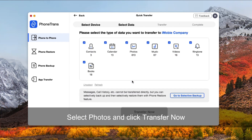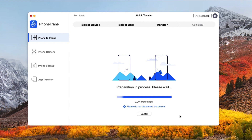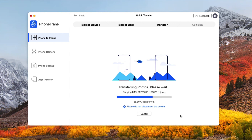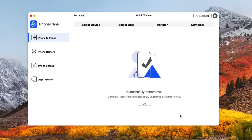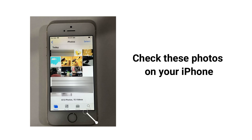Check the source and target device, then click Transfer. Select photos and click Transfer Now. You just need to wait for a while. After it's finished, you can check these photos on your iPhone.